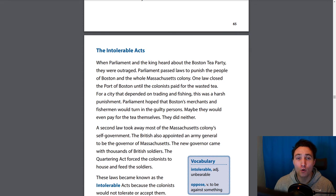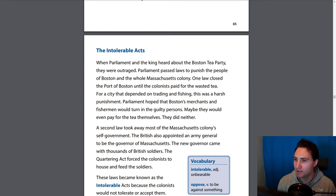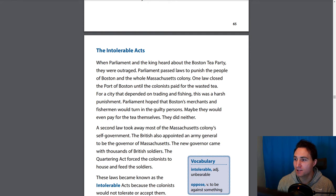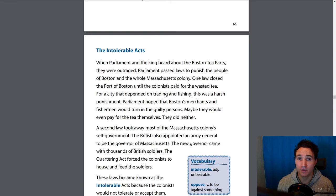We read a more in-depth description of that in Johnny Tremaine, so if you're behind, definitely get caught up because it's pretty exciting. When Parliament and the king heard about the Boston Tea Party, they were outraged. Parliament passed laws to punish the people of Boston and the whole Massachusetts colony. One law closed the port of Boston until the colonists paid for the destroyed tea. For a city that depended on trading and fishing, this was a harsh punishment. Parliament hoped that Boston's merchants and fishermen would turn in the guilty persons, or even pay for the tea themselves — but they didn't.